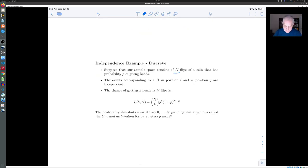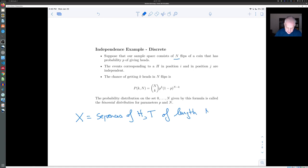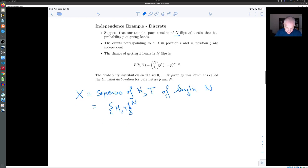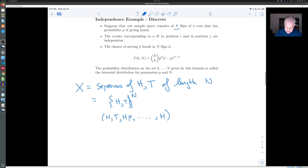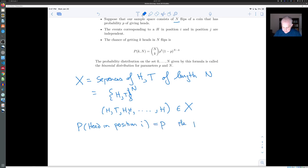Let's look at a very standard example. Suppose that our sample space X consists of sequences of heads and tails of length N — you can think of this as the set {heads, tails} to its Cartesian N-th power. A typical element might be a sequence like heads, tails, heads, heads, heads. Let's suppose that the probability of getting a head in position i is P, and the positions are independent, so the fact that you got a head on the third flip is independent of whether you got a head on the fifth flip.